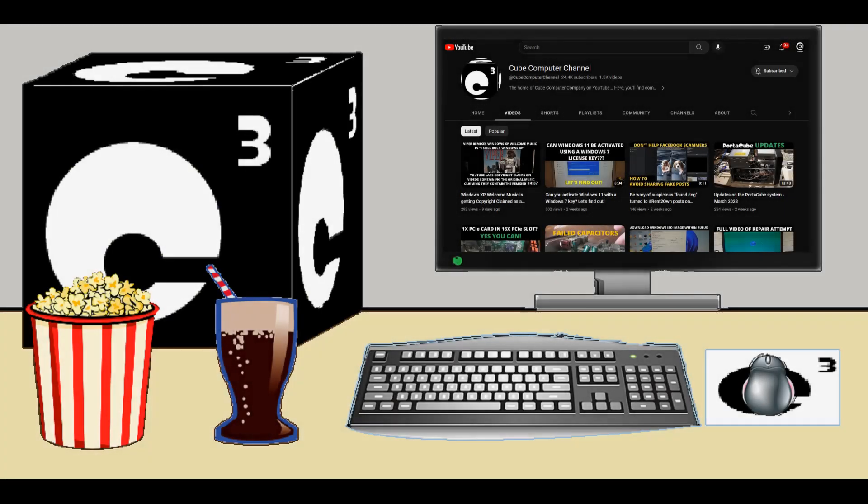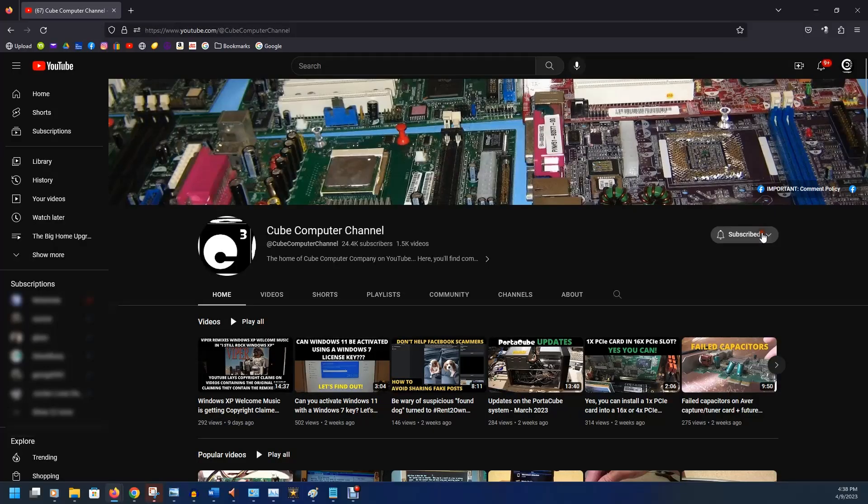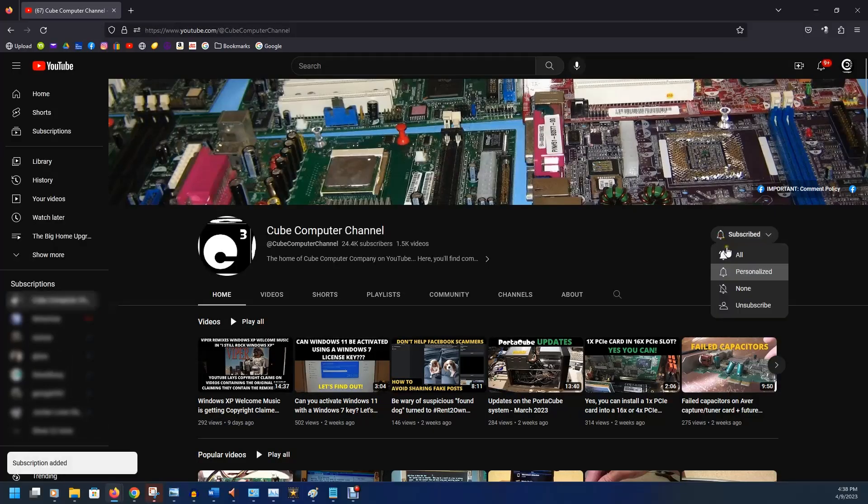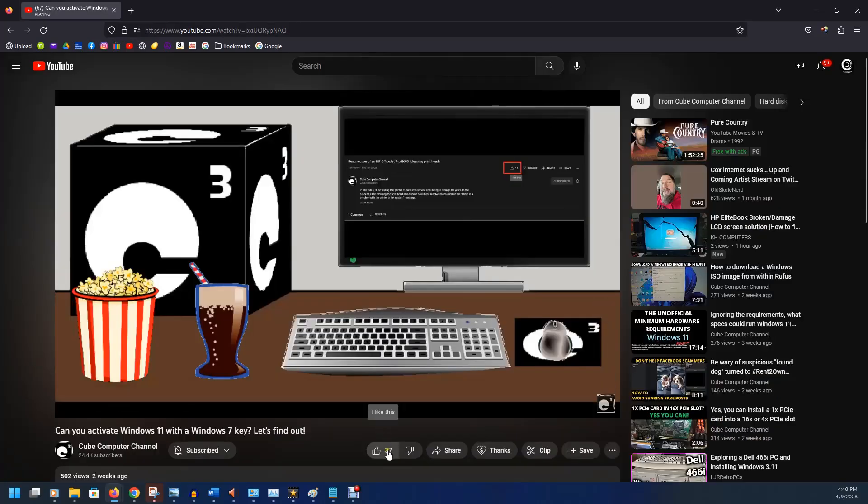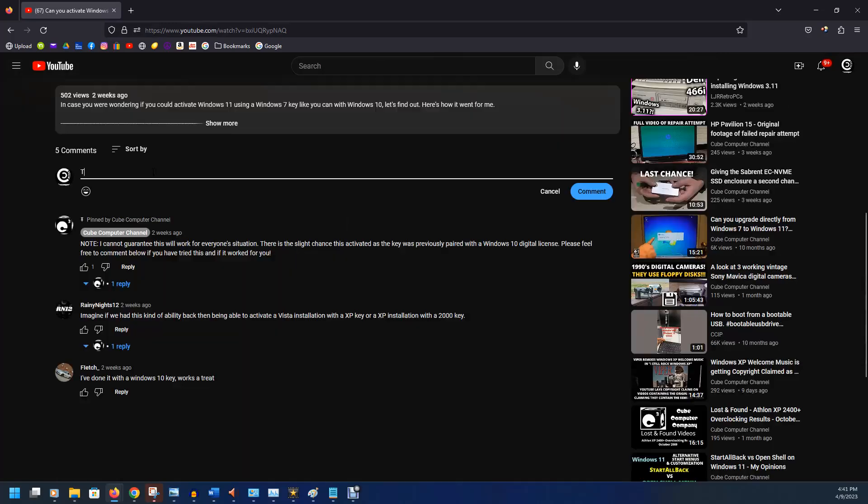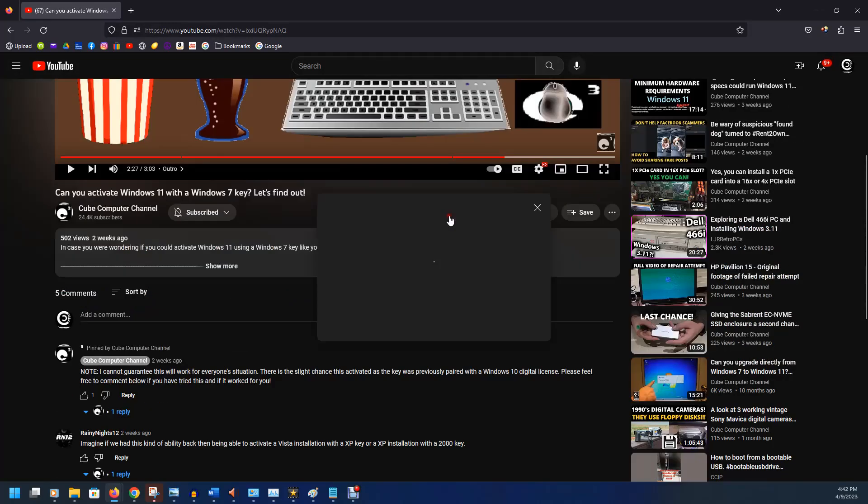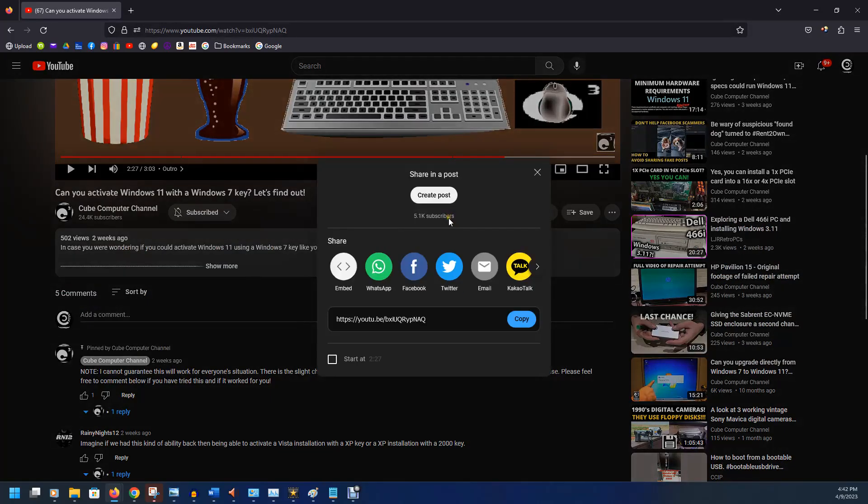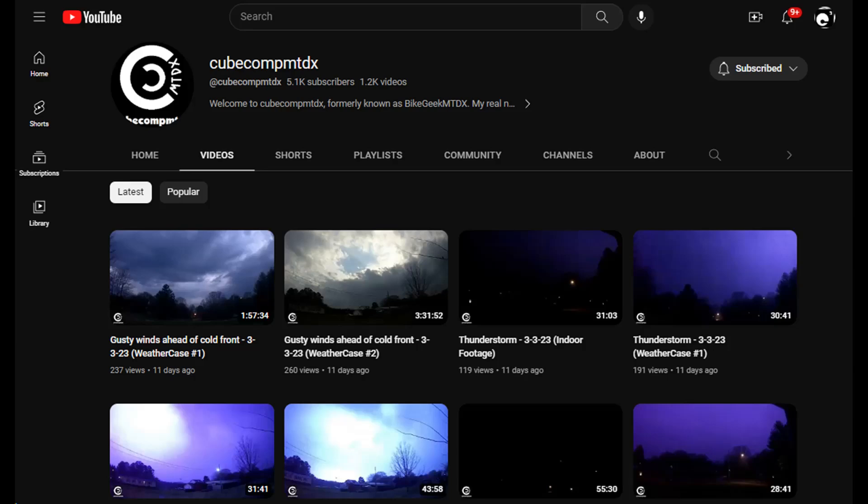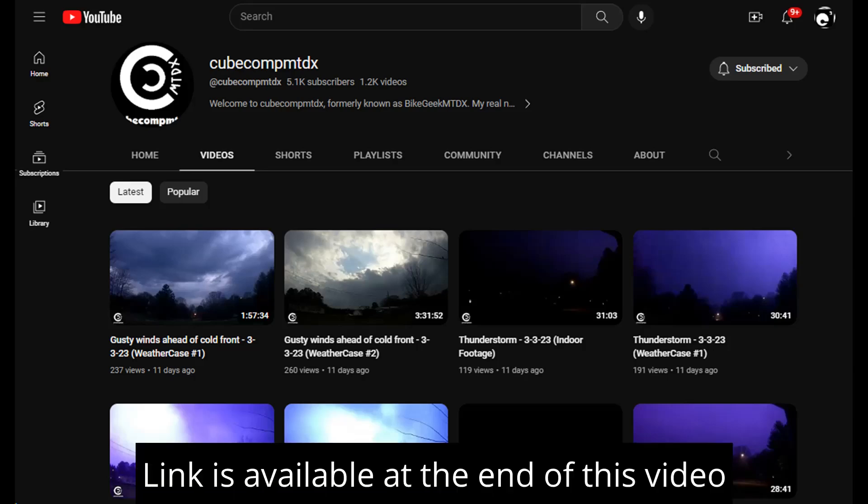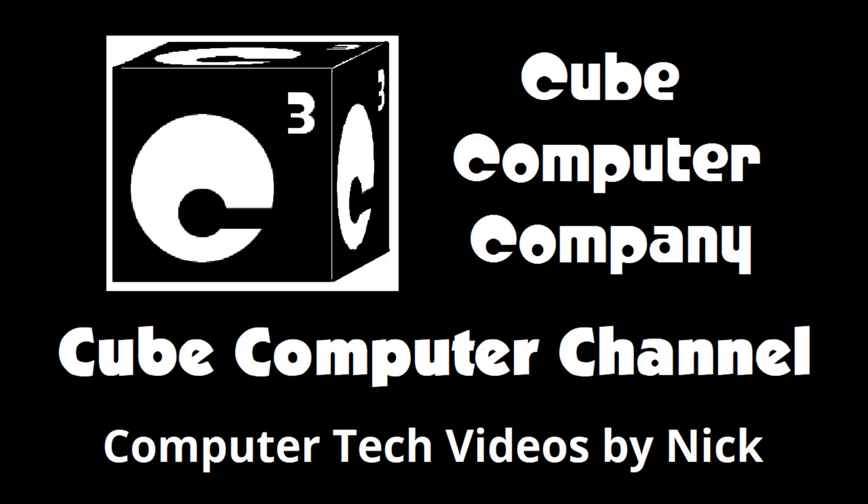Hey everybody, thanks for taking the time to watch this video from Cube Computer Channel. If this is your first time, please subscribe to the channel and be sure to tick the bell so you know when I have any video posts. Please like this video if you enjoyed it, leave a comment, and share this video as well as the channel with your friends. Get the word out. Also, I have a second channel, that's CubeCompMTDX. Over there you'll find videos about thunderstorms and weather, cycling, and videos about me personally. Feel free to subscribe over there as well if you'd like. Again, I really hope you enjoyed this video and thank you so much for your support.